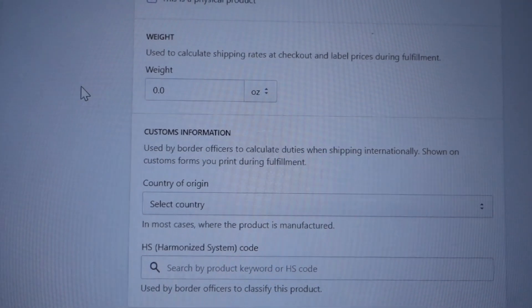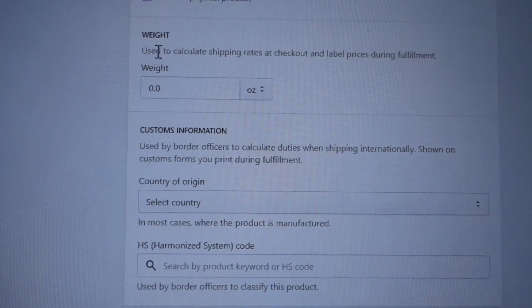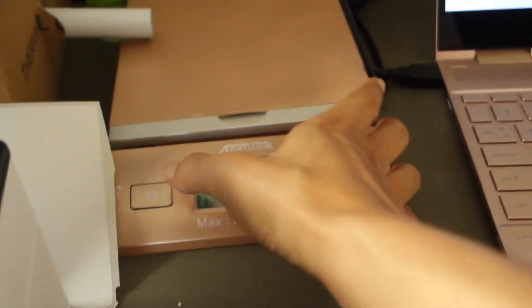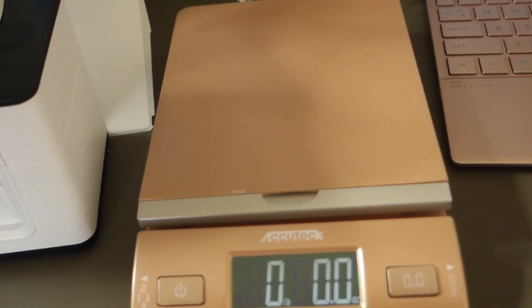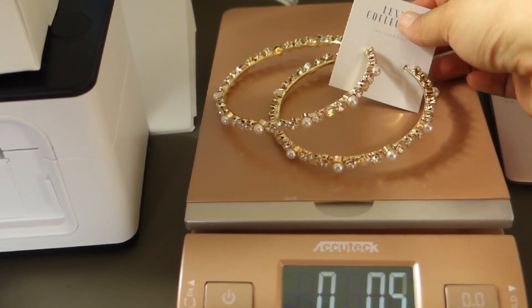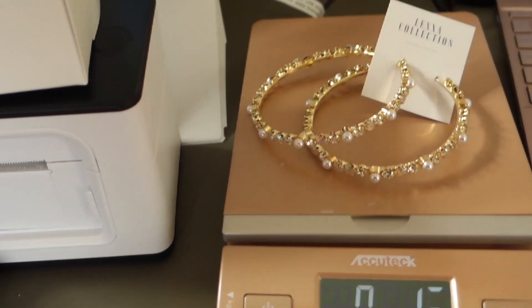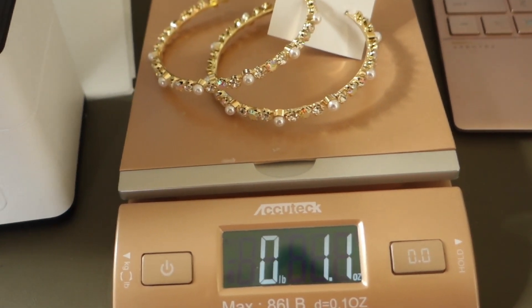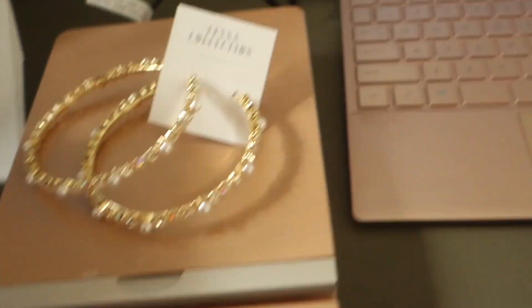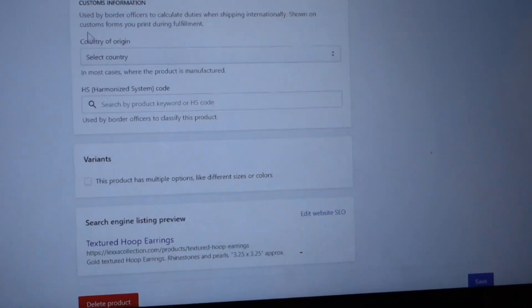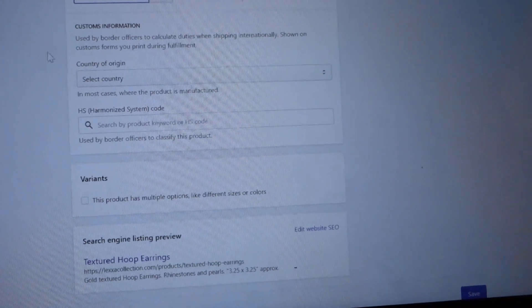I got a brand new scale — let me go ahead and turn it on. I'll put the item on here and it weighs 1.3 ounces, so I'm going to type that in.